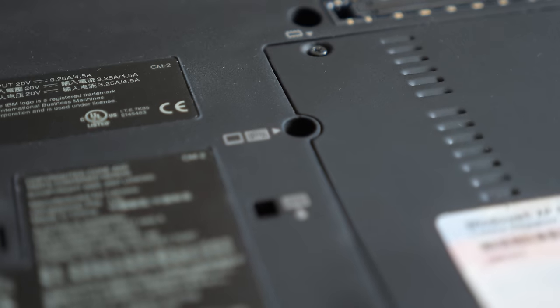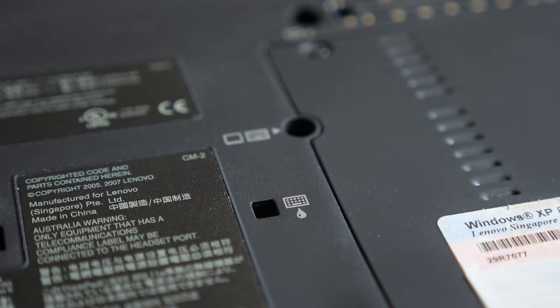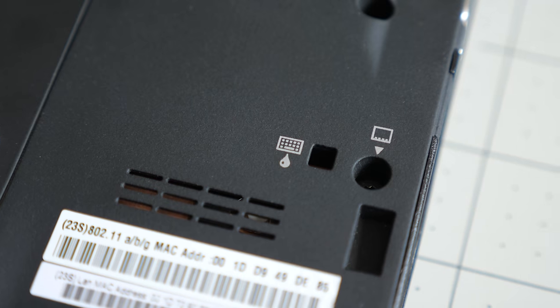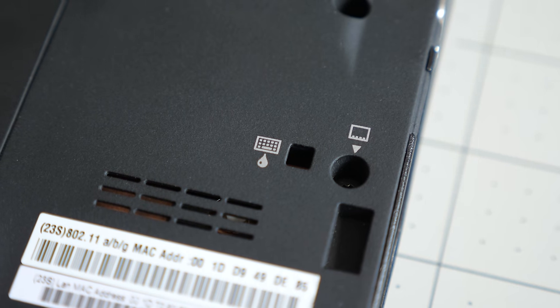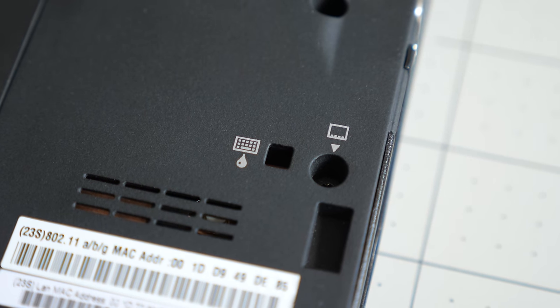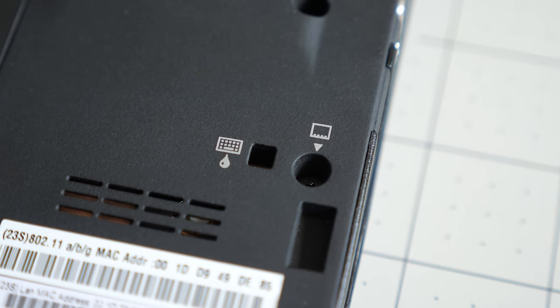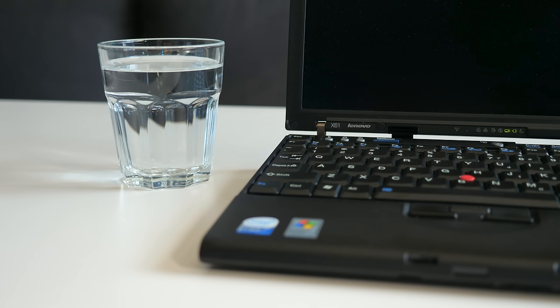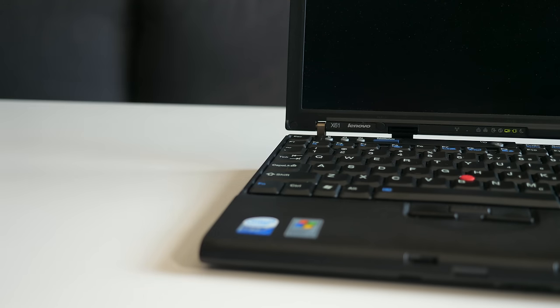An interesting feature is a pair of drain holes on the bottom. The idea is if you spill a drink into the keyboard, the liquid can drain out and hopefully not damage any electronic components inside. This is something I'm not too keen on actually testing, though.